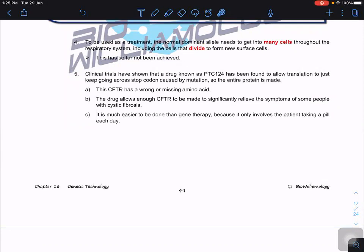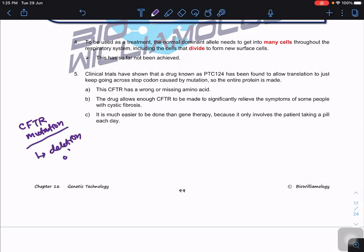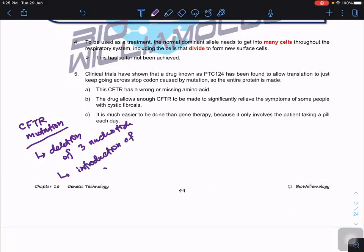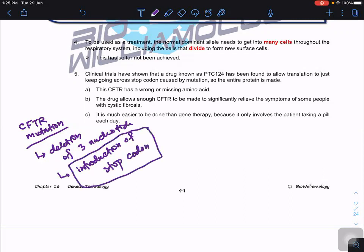Compared to gene therapy, a better alternative exists. Clinical trials have shown that a drug called PTC124 allows translation to continue past the stop codon caused by the mutation. The CFTR mutation can take various forms; one common form is the deletion of three nucleotides, but it can also be caused by the introduction of a premature stop codon.